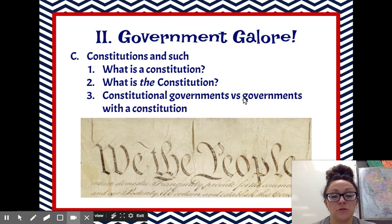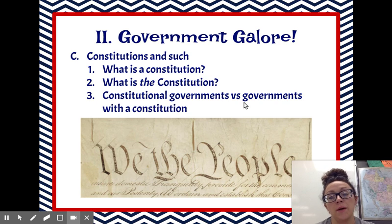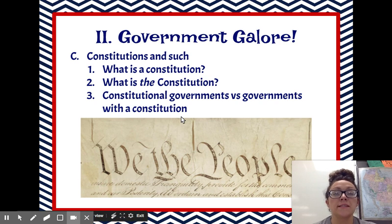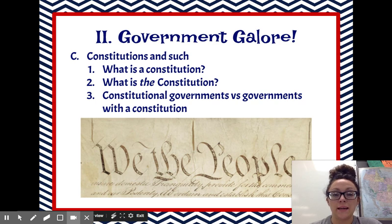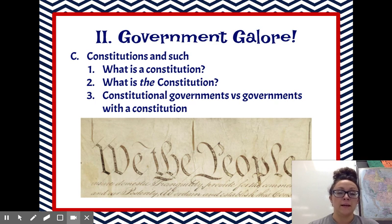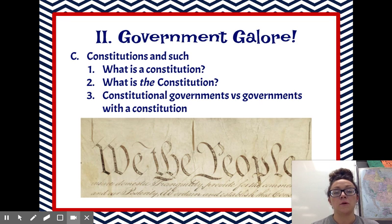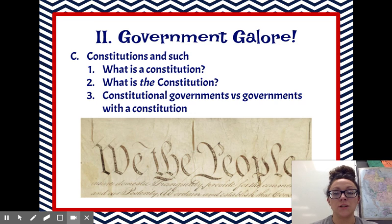Now, there are some countries that have governments with a constitution. Basically, their constitution just sets out how their government is going to be created. Maybe it says we're going to have a dictator, and that dictator can choose basically whomever he wants to do whatever they want. So basically, a government with a constitution doesn't have a limited ruler.